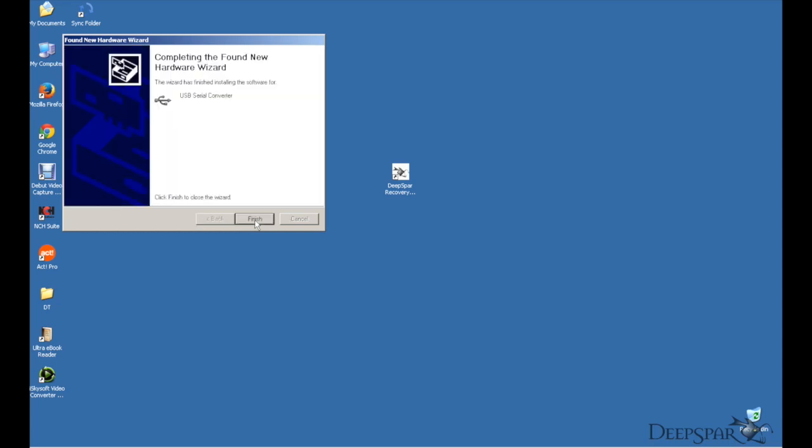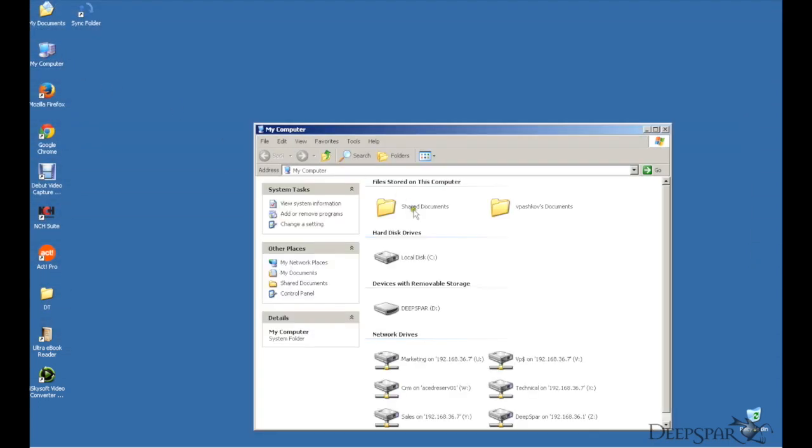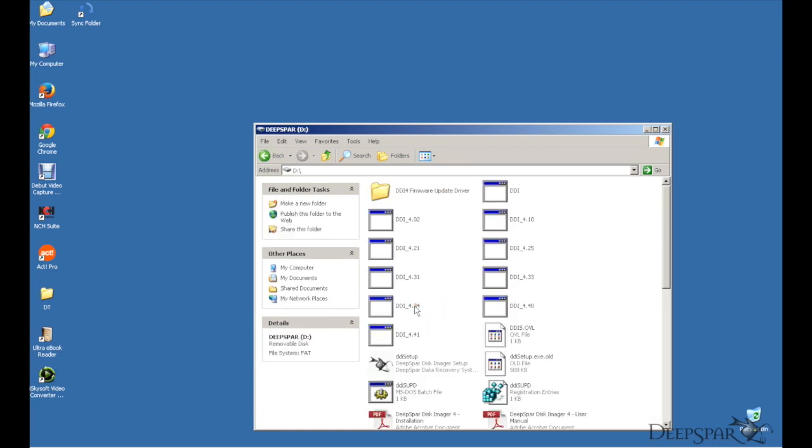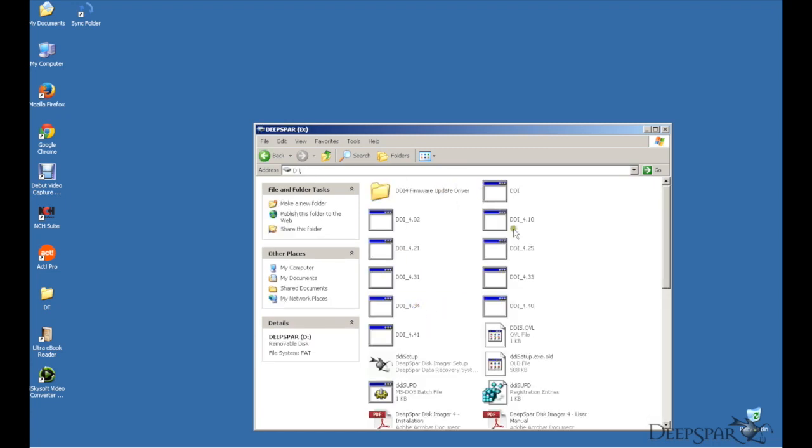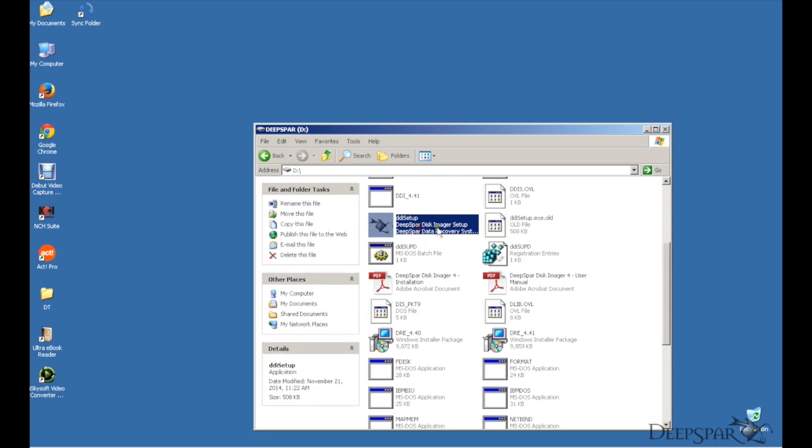Once it has installed, just click Finish. Once installation is completed, just browse to the DDI folder and launch the DDI setup file.